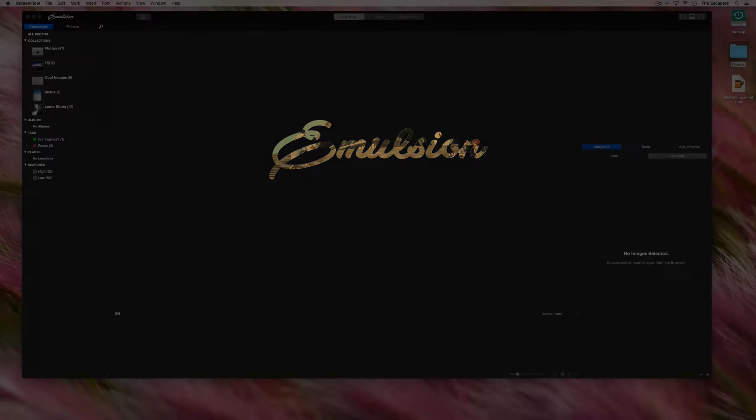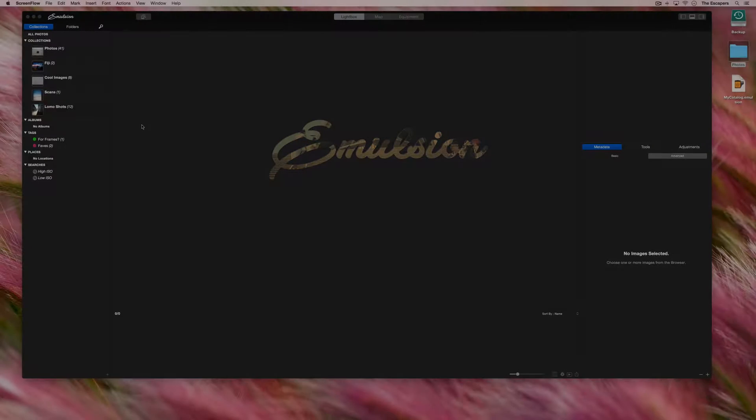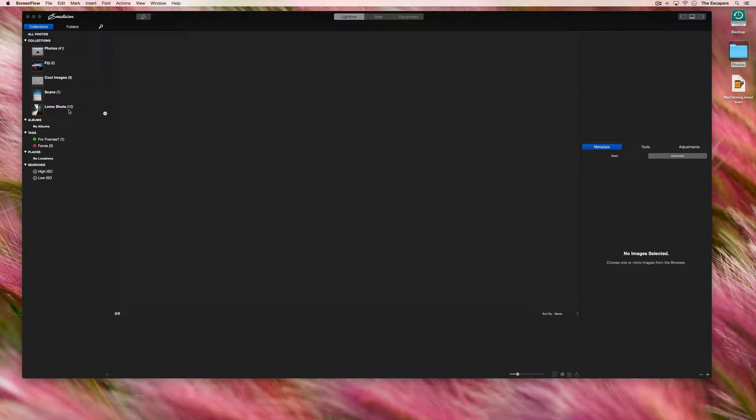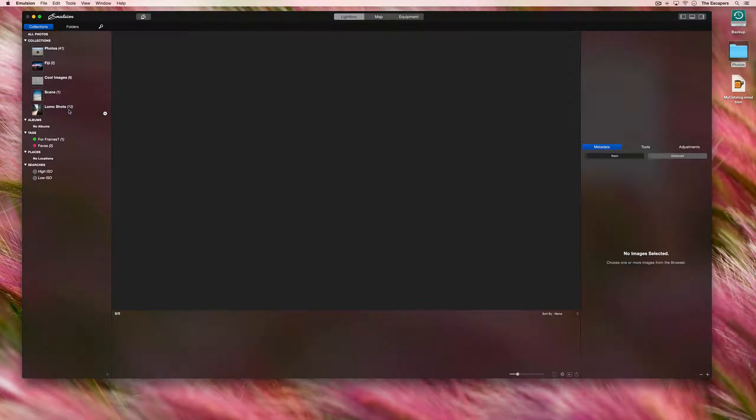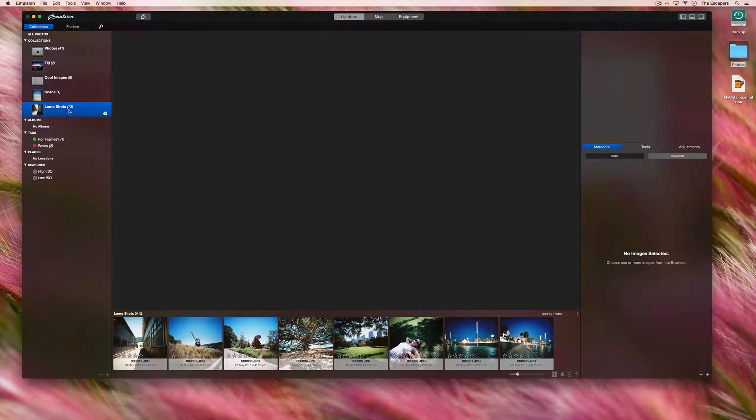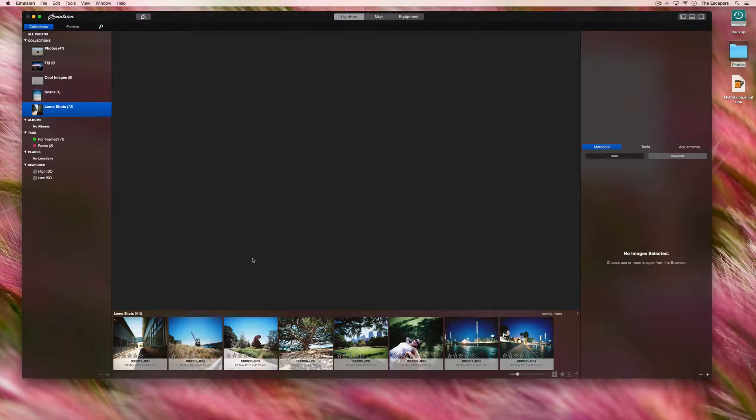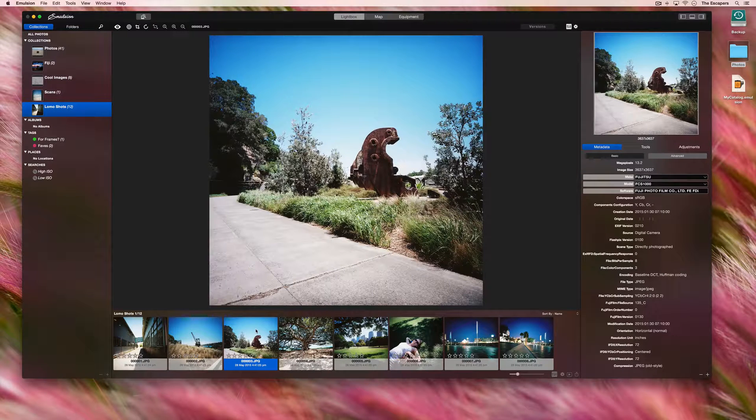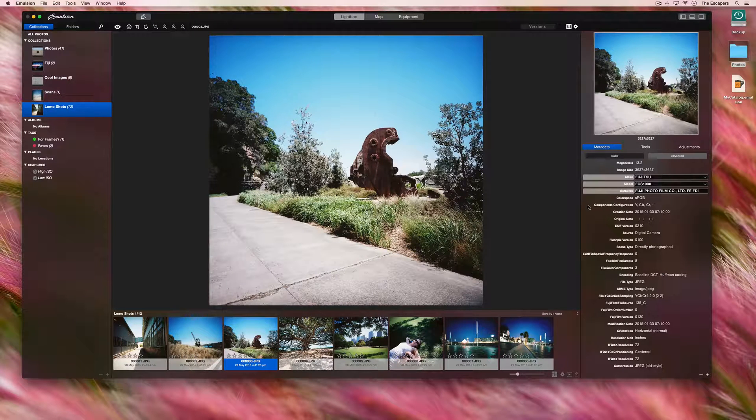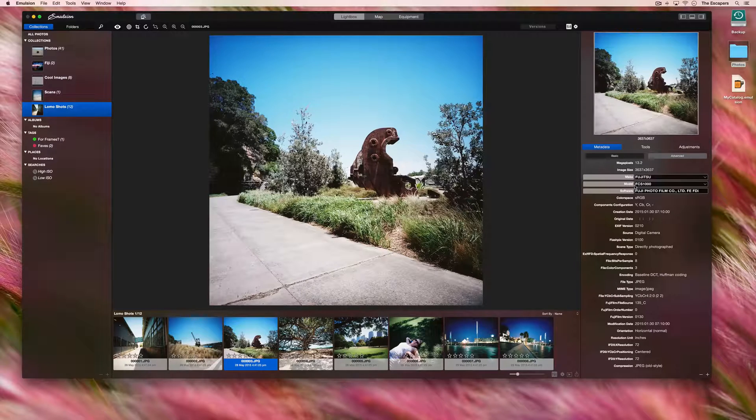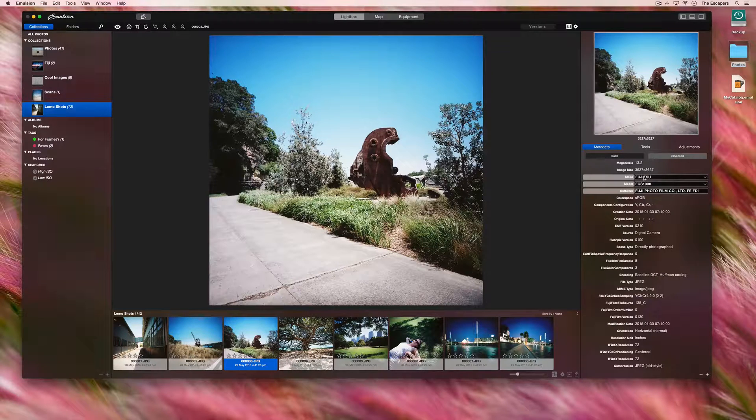In this screencast we're going to look at metadata. I've got a collection of photographs here which were taken with a film camera and scanned in. So the metadata shows the make of the scanner and not the camera.